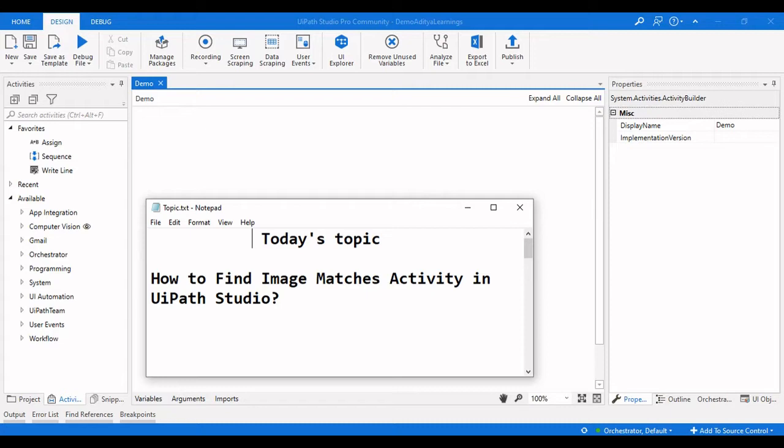Hello everyone, welcome to ArcheaLeadings. In this video we're going to see how to use the Find Image Matches activity in UiPath Studio, and we are going to see a different type of activity.